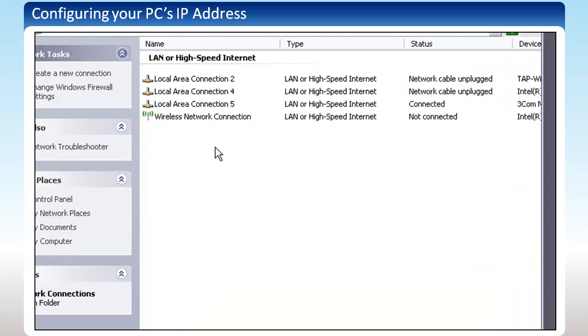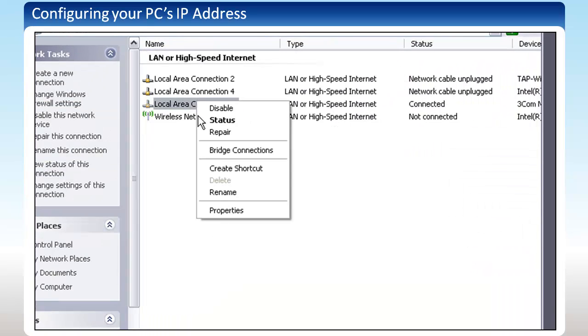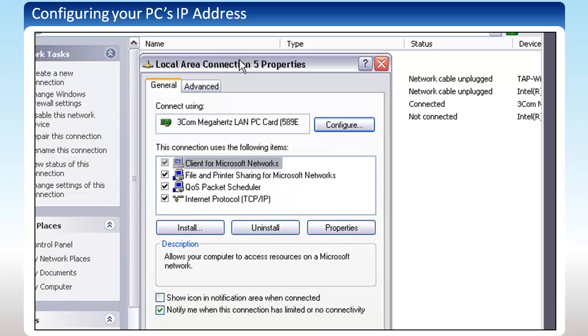Once you see your network connections, right-click on the connection you will be using to communicate with the Indexer. This is different for every computer, so it may take a try or two to figure out which connection is the right one. After right-clicking, select Properties.